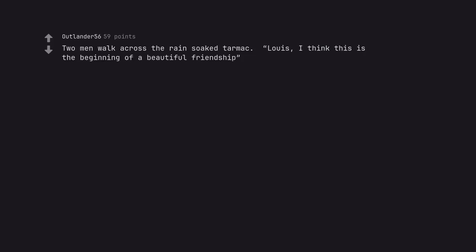Two men walk across the rain-soaked tarmac. Louis, I think this is the beginning of a beautiful friendship. My all-time favorite movie.